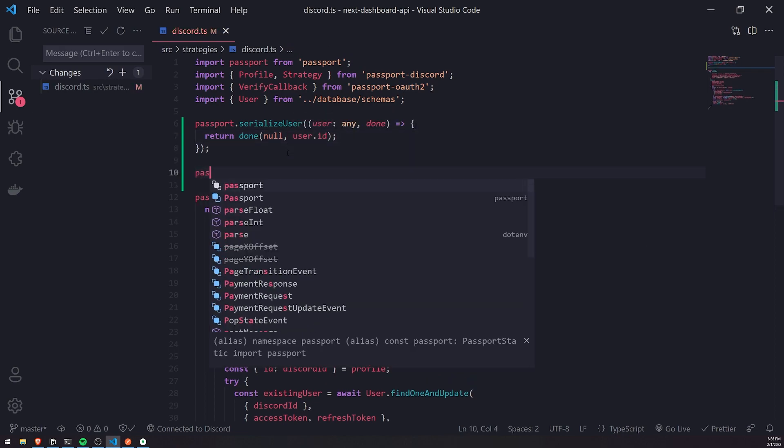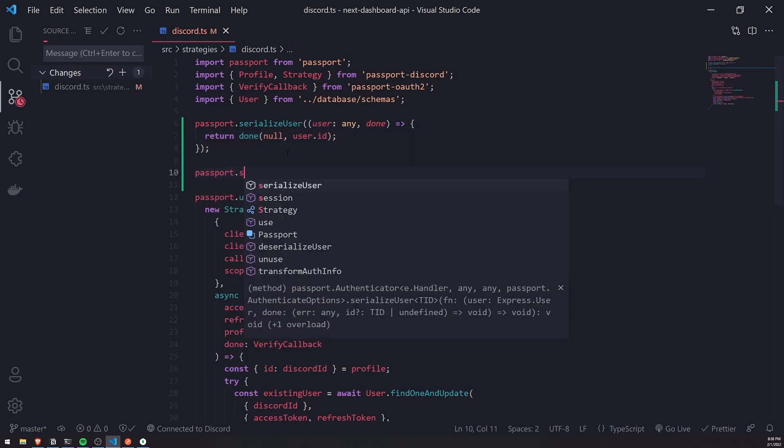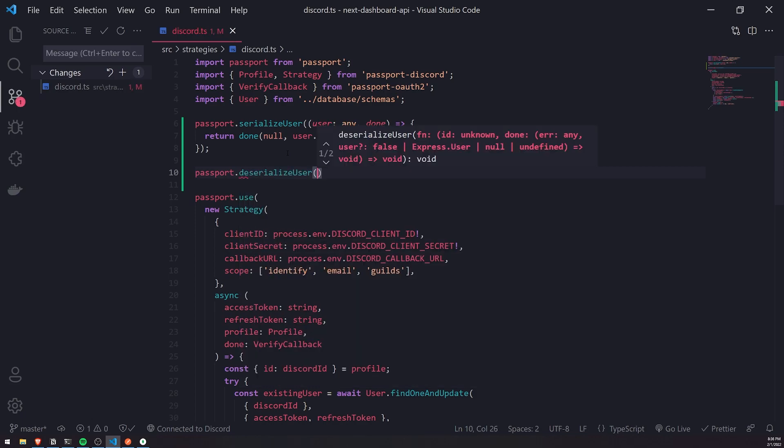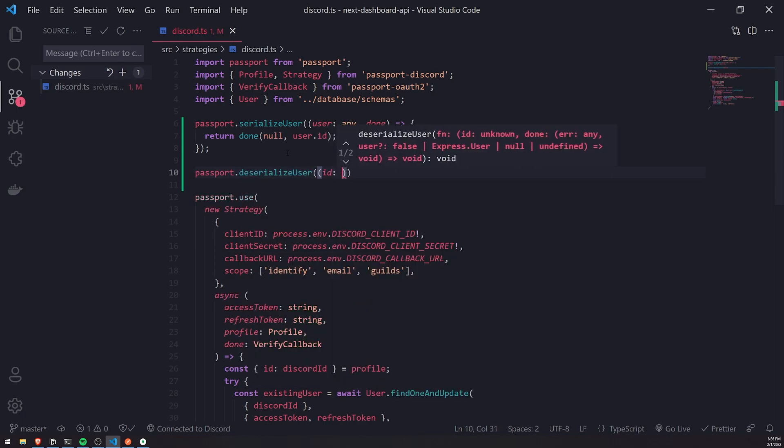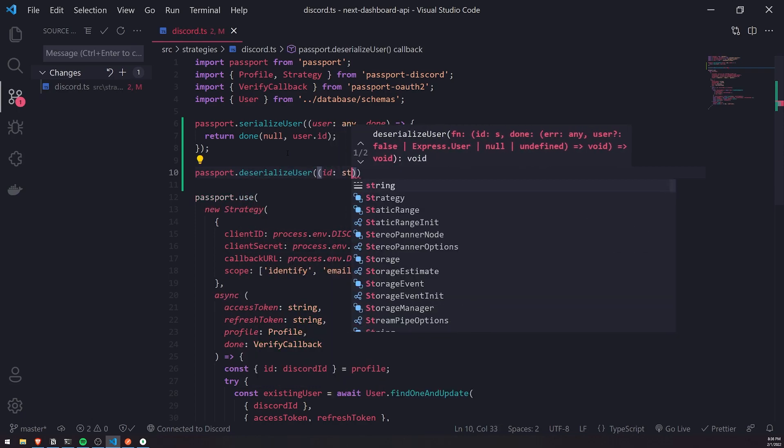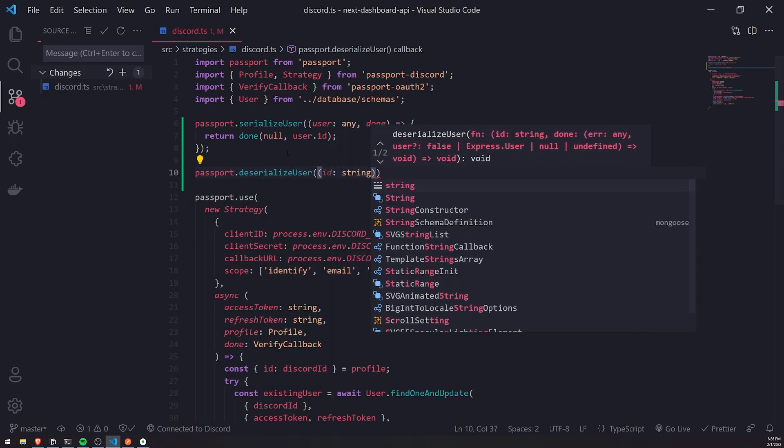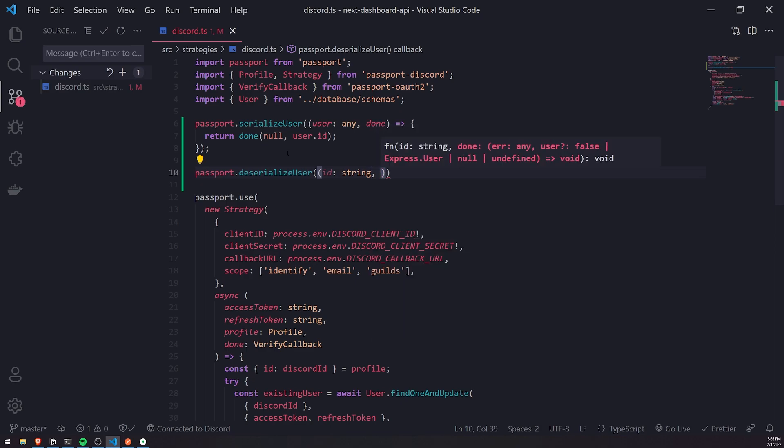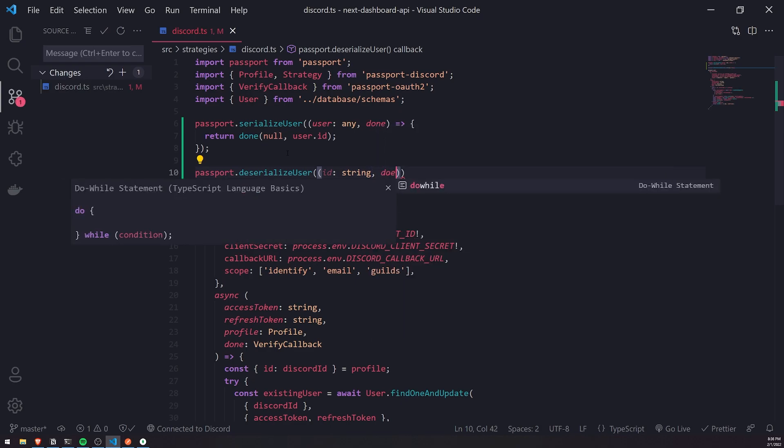And then we'll go ahead and implement the DeserializeUser function, and the id for this is just going to be a string, and then done.